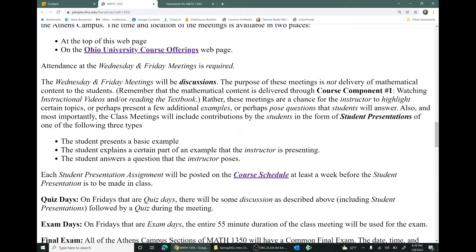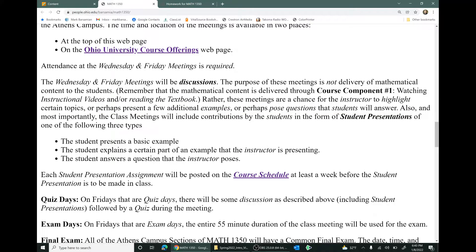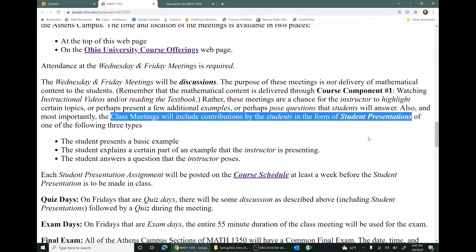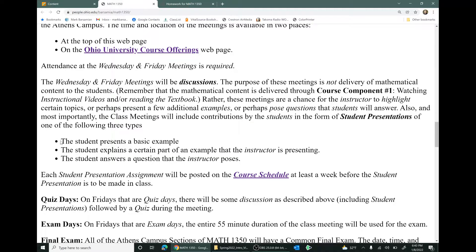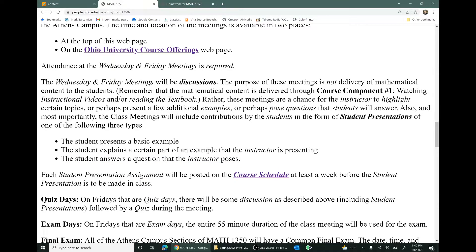The meetings are a chance for the instructor to highlight certain topics, present additional examples, or pose questions for you students to answer. Also, and maybe most importantly, the class meetings will include presentations by you students. The presentations are of three types: presenting a basic example, presenting part of an example the instructor is doing, or answering a question posed to you. In past semesters, students have very quickly found that the presentations are not a big deal — they're very doable.